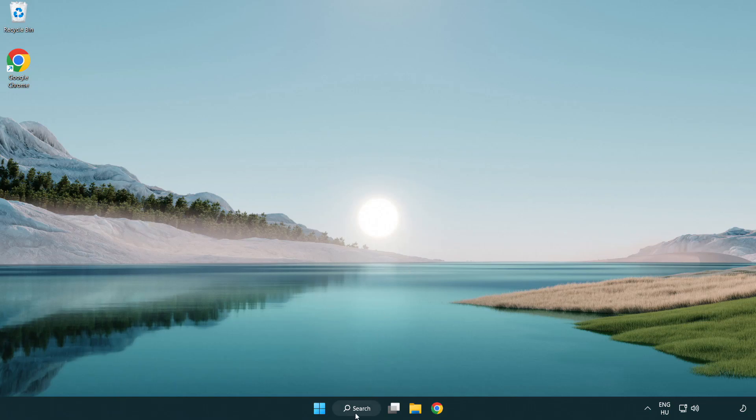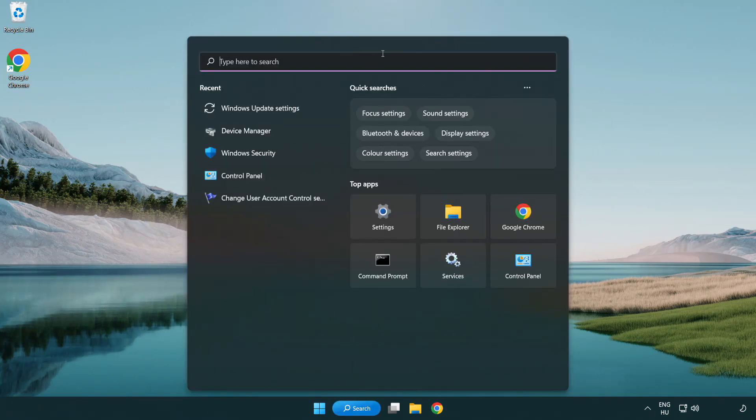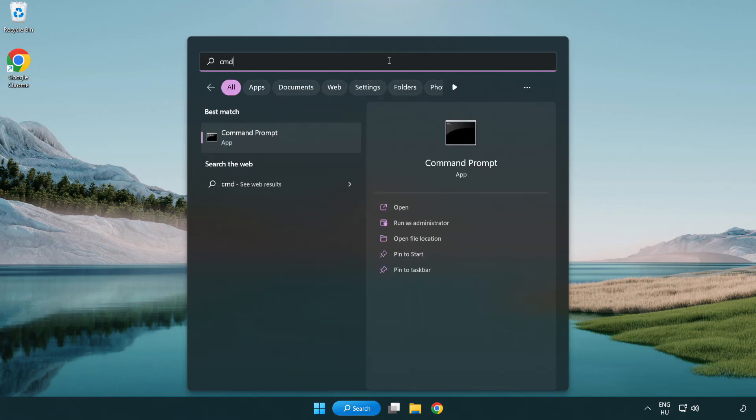Click search bar and type CMD. Right click command prompt and click run as administrator.